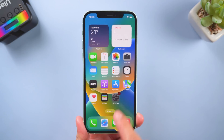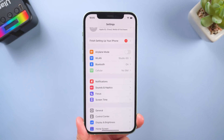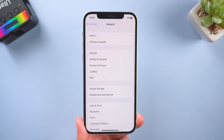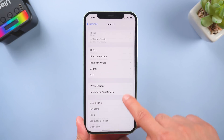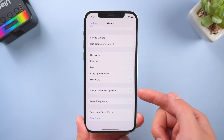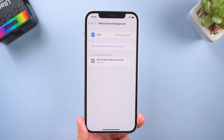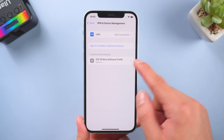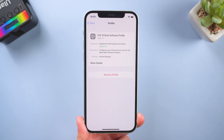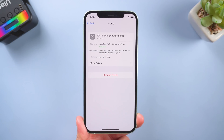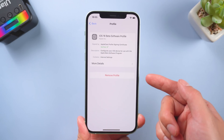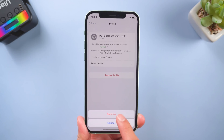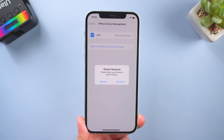Just head on to Settings, go to General, scroll down to VPN and Device Management. Here you can see the profile that you have installed. Tap Remove Profile. Then you're good.